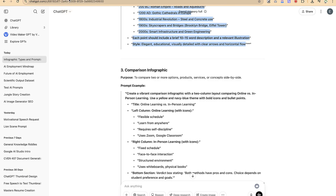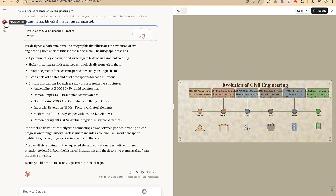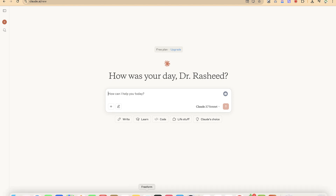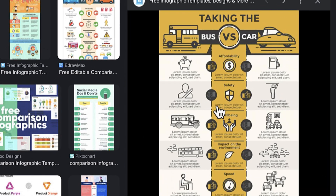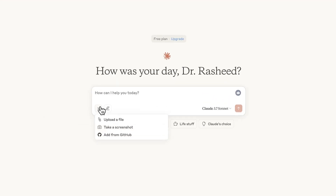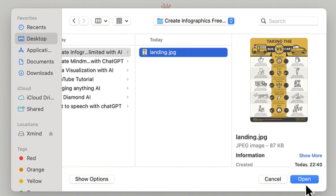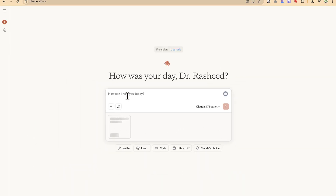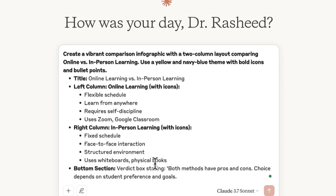Let's try the third type: comparison infographics, whose main purpose is to compare two options, products, services, or concepts side by side. Let's copy the prompt. This time I also have a reference infographic I want to use as a layout guide. I go back to new chat, click the add button, upload my reference file — a 'post versus car' style comparison format — and then paste in the prompt from ChatGPT, asking Claude to use that format as a guide.